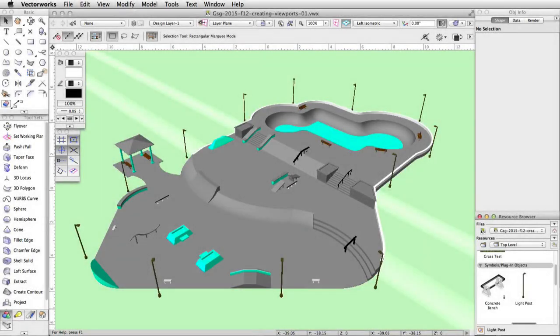We now have a complete skate park. Next we will create a cropped viewport and place it on a sheet layer. Then we will adjust the sheet layer page setup, set the scale, position, and visibility settings of the viewport.